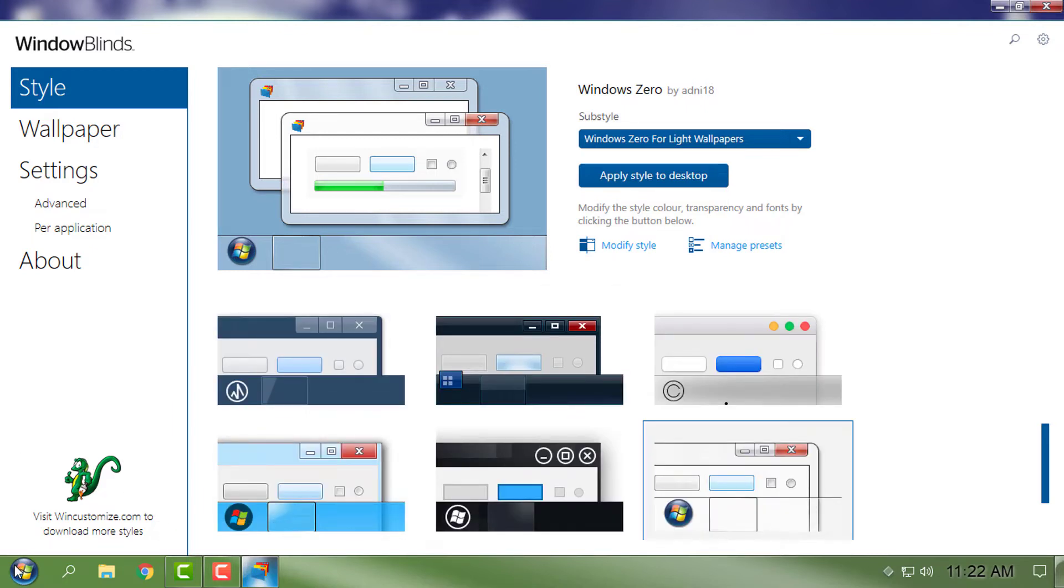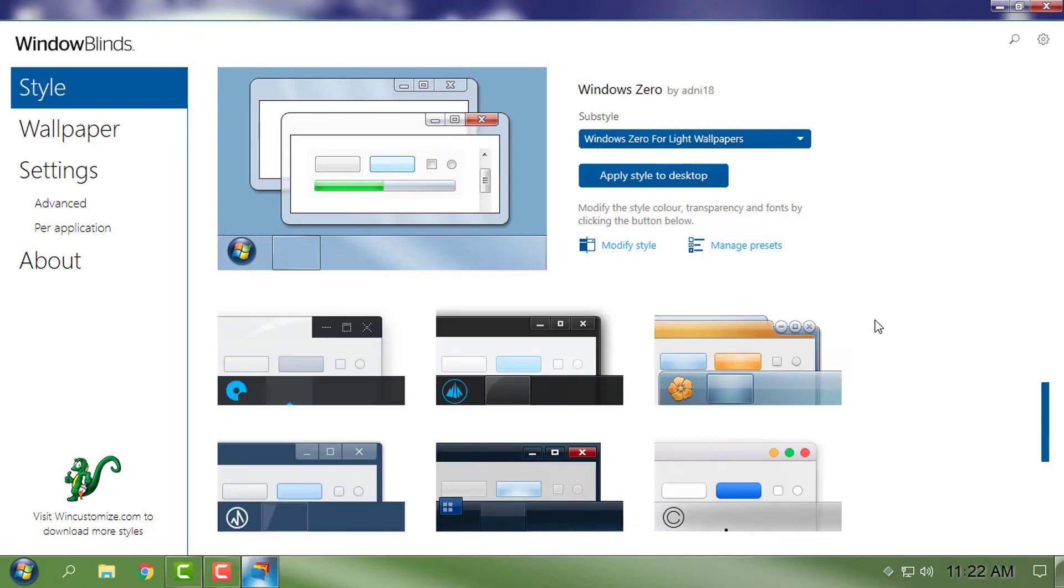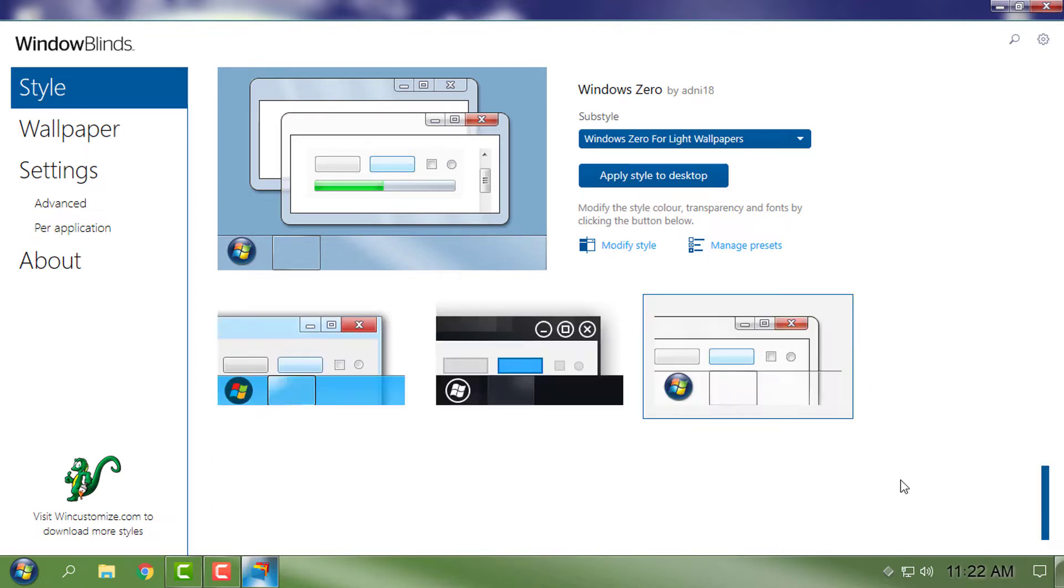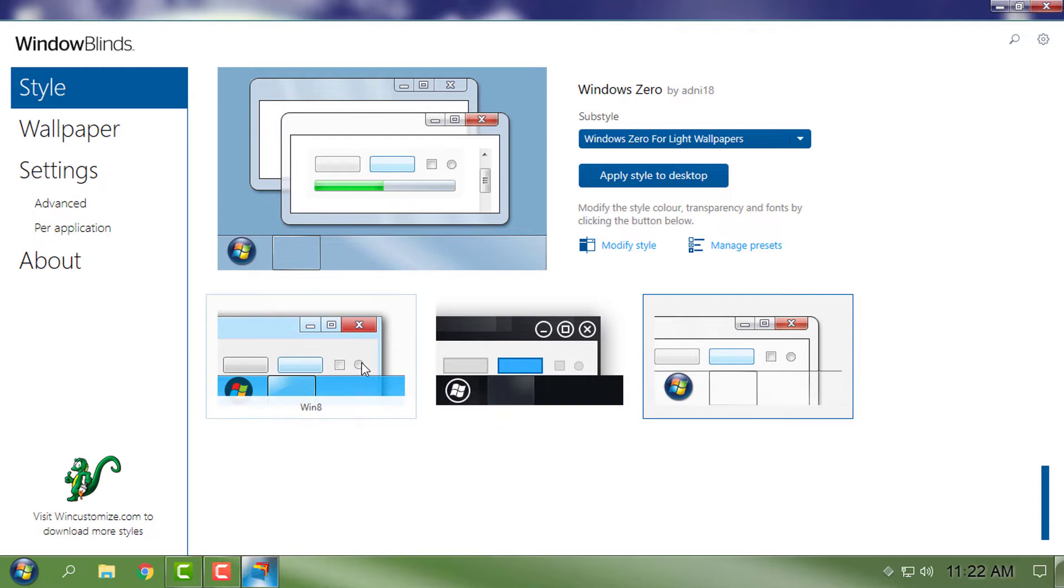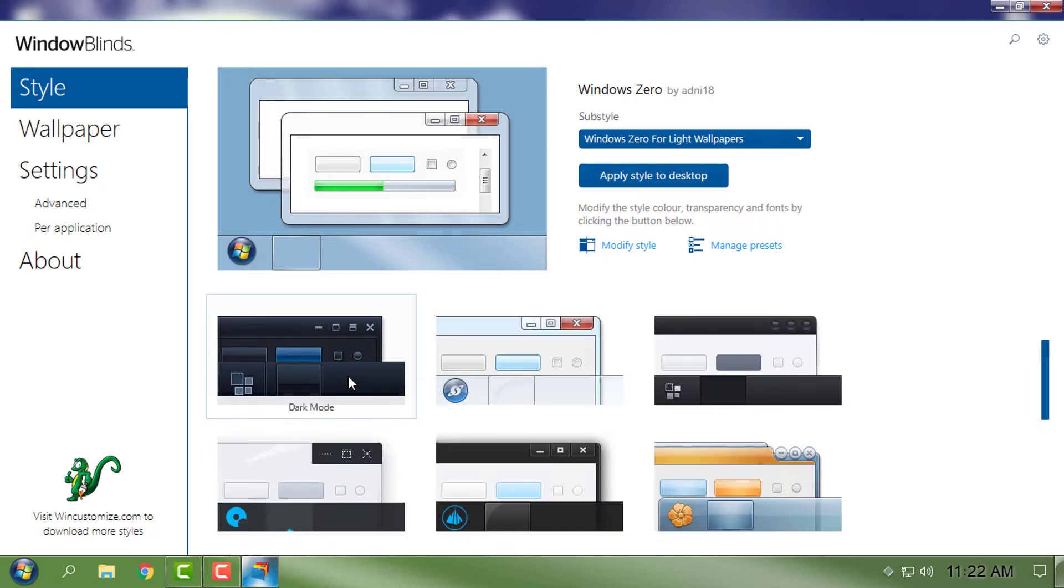In this section you have style options, and from here you select the custom theme. Here is the Dark Mode. Apply style to desktop.